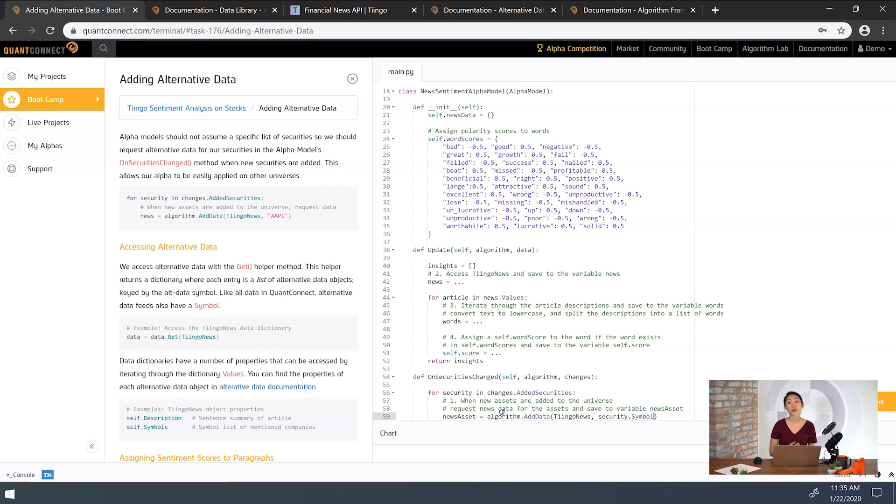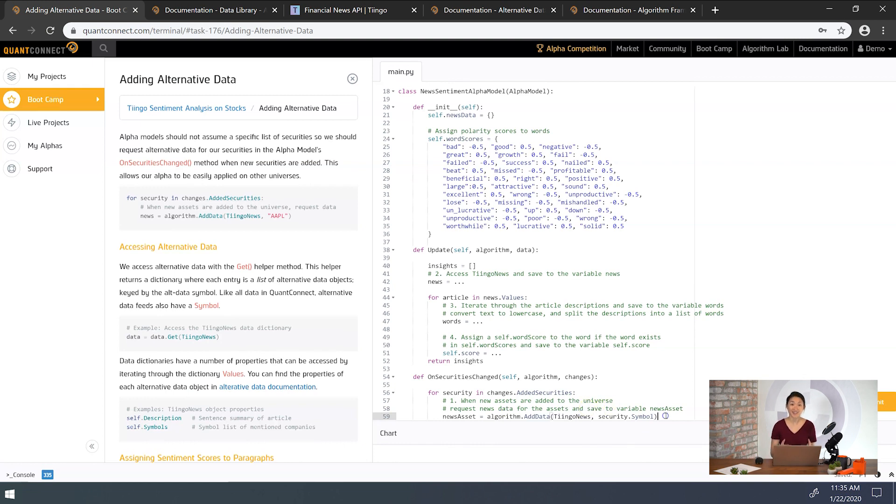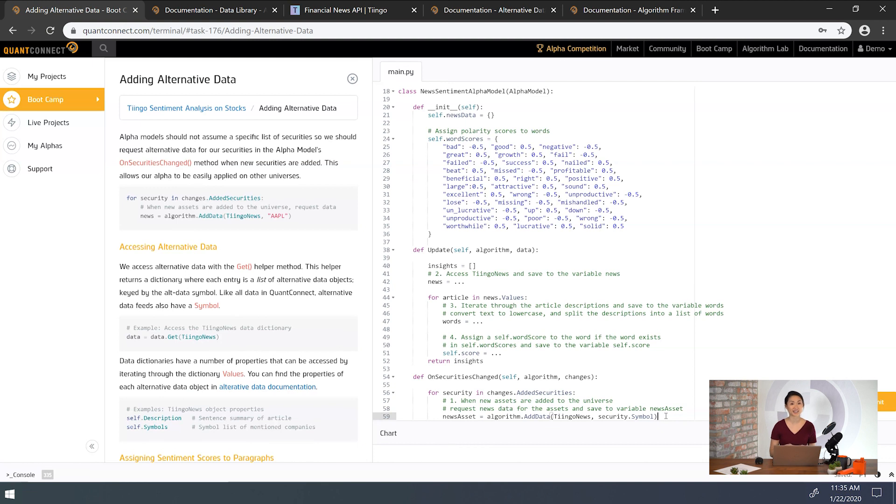All right, now we've requested the data and it will be piped into our algorithm. We can access this data in the slice object using the get helper method. The get helper method takes the alternative data type and returns a dictionary. The key is the alt data symbol and the values are the alt data objects. So task two here says we want to save off the news data to a local variable.